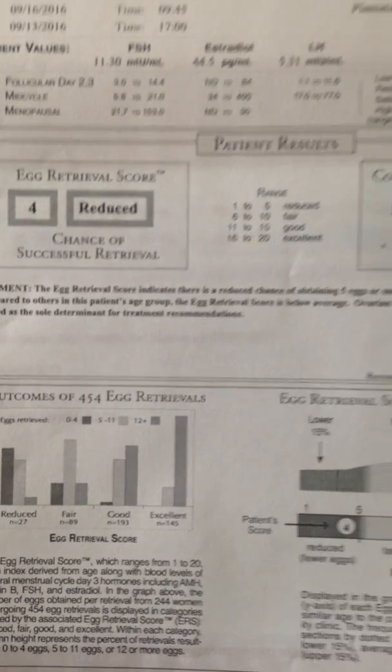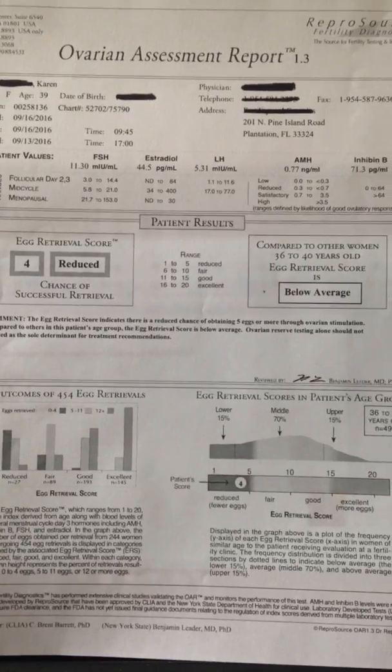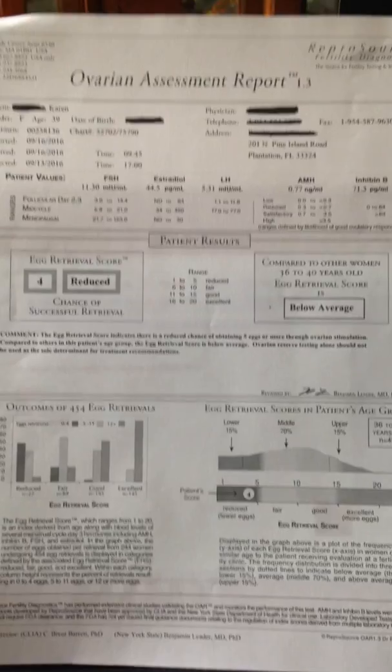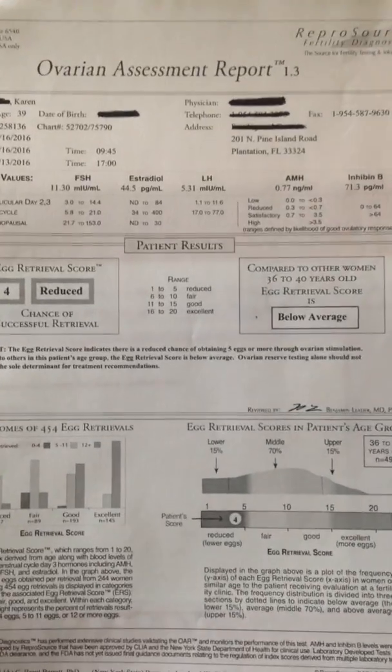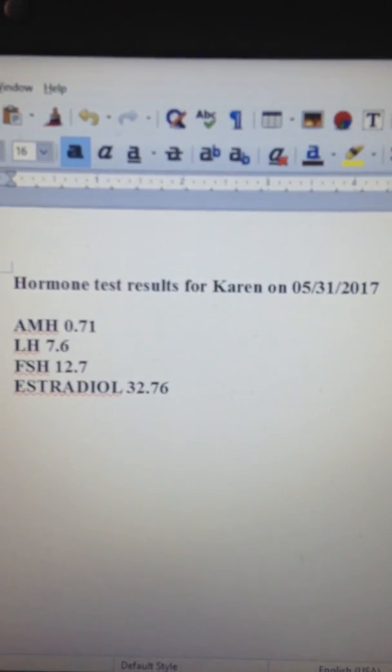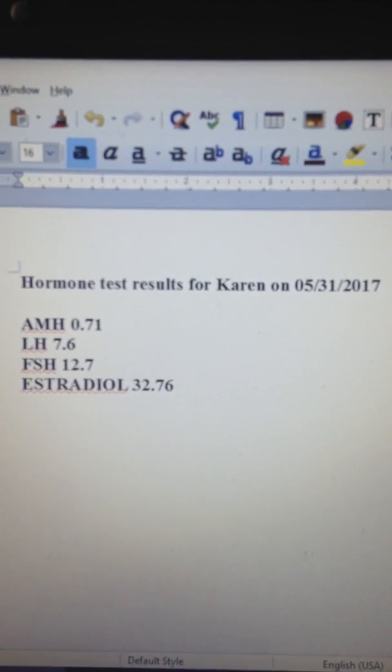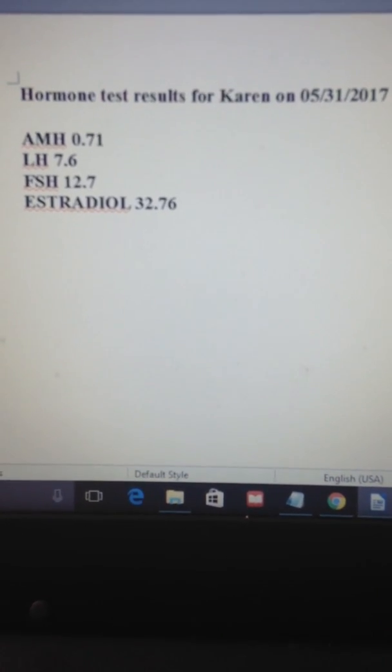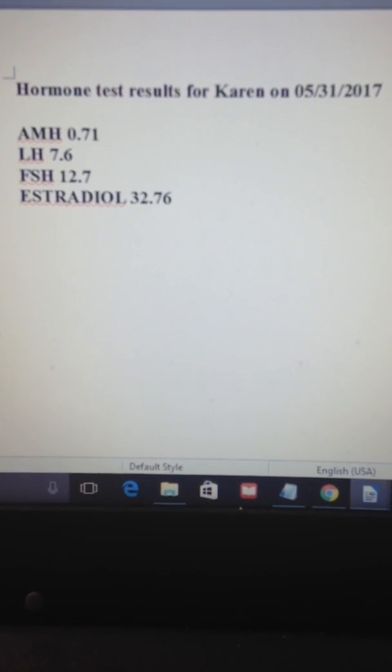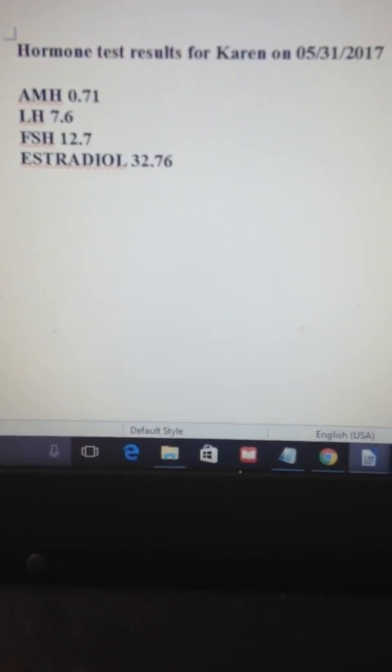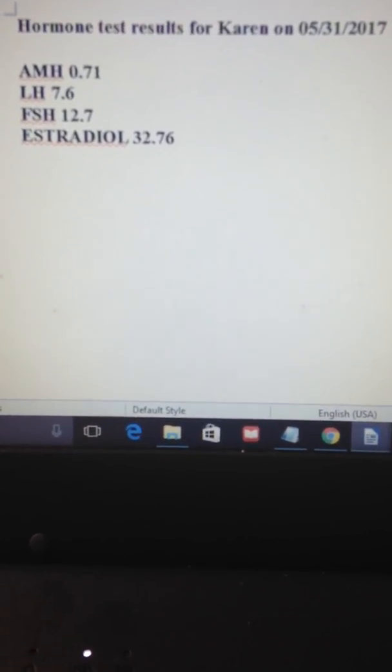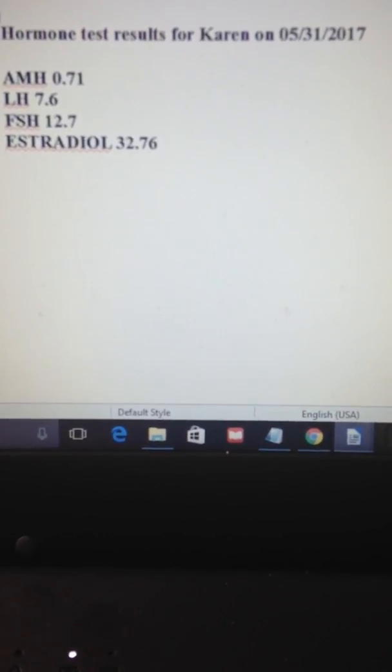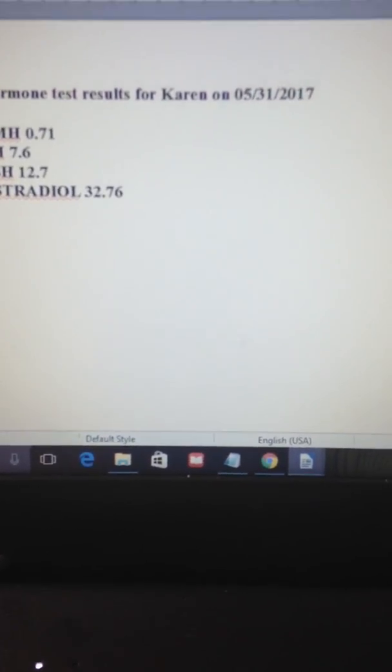Since I'm not discussing IVF in this particular episode, we'll save that for another time and we'll get on with the big reveal of my current results. So 5/31 was the date I had my test. As you can see, AMH 0.71, LH 7.6, FSH 12.7, and estradiol 32.76.